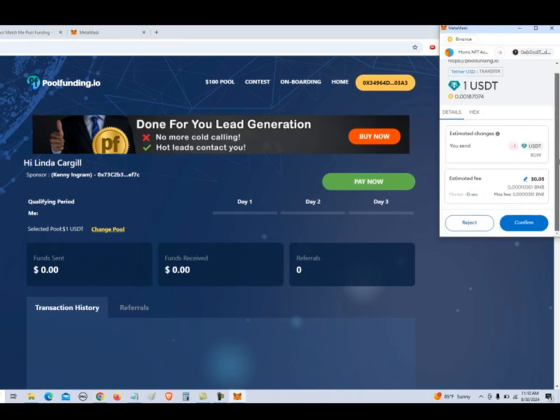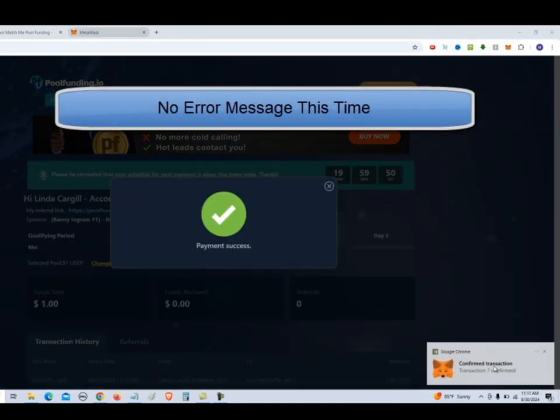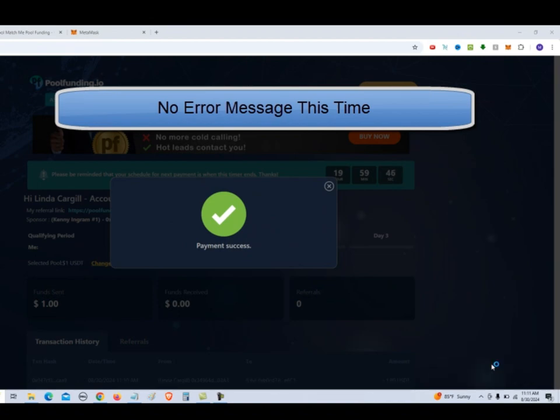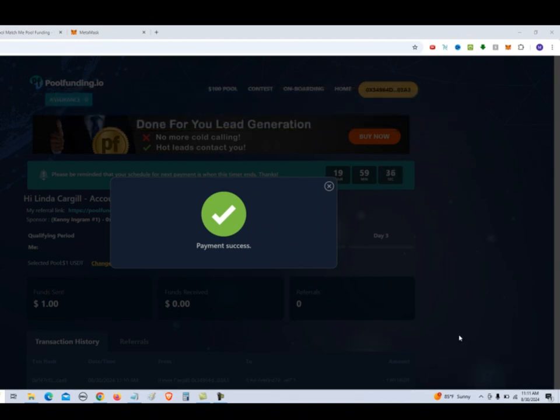It's going to send one dollar and it's going to charge us five cents gas. So we click on confirm. And it shows that it has been confirmed. Payment has been successful. So we close this out.